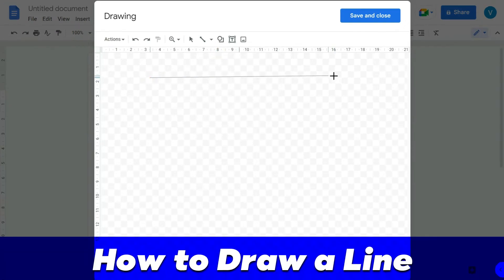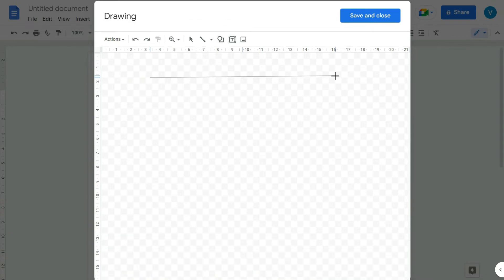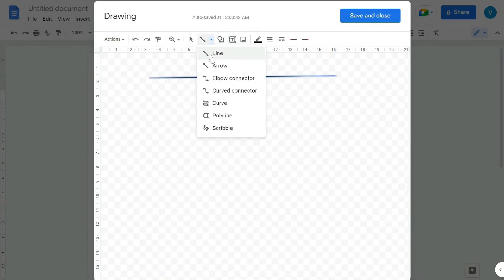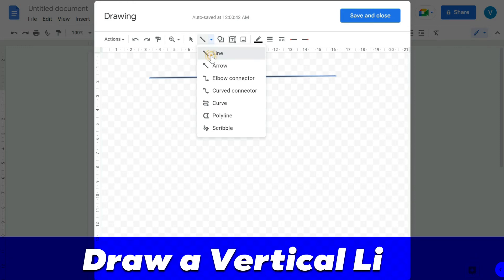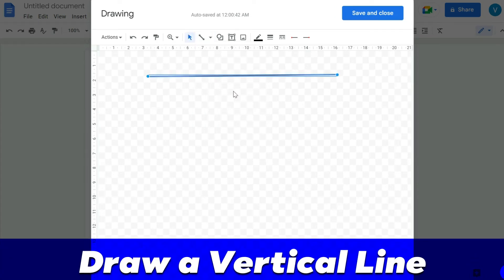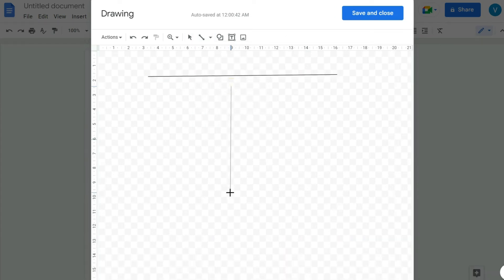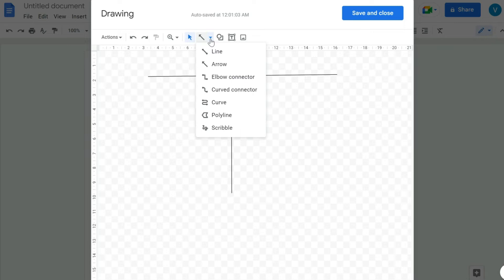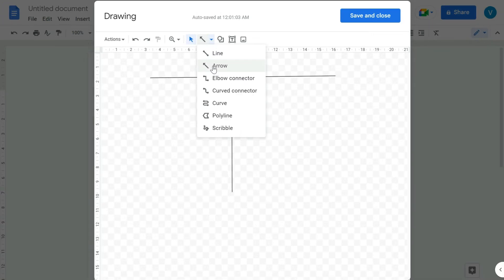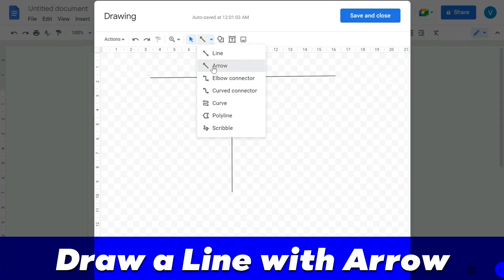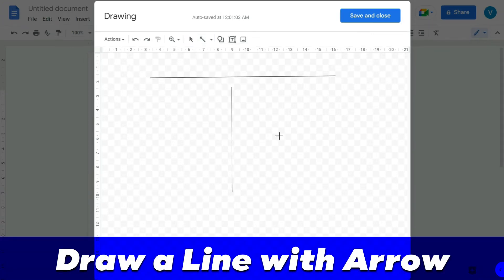If you want to draw a horizontal line, you can just draw like this. If you want to draw a vertical line, select the line tool again and draw vertically like this.